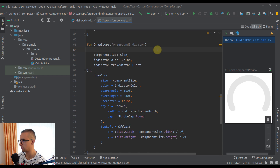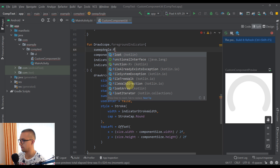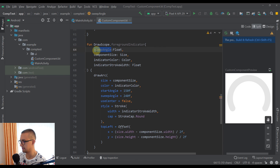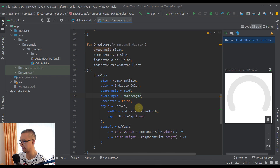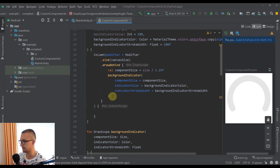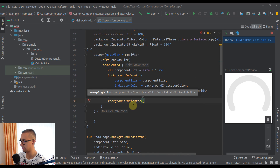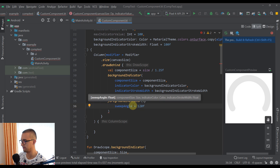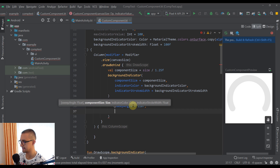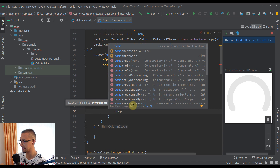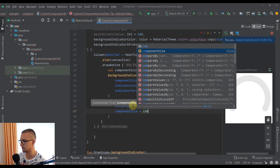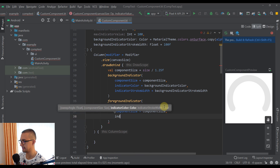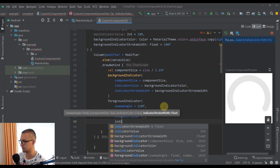We also need to add one more parameter: a sweep angle of type `Float`, which will be passed directly to the `drawArc` sweep angle parameter. Now let's call this `foregroundIndicator` from our composable, passing a hardcoded sweep angle of 120 for now, along with the component size variable.